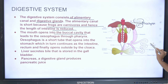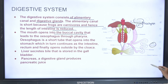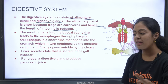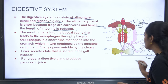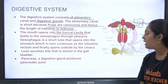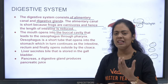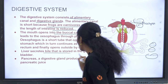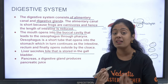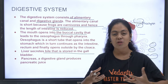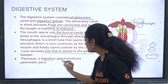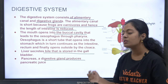The stomach leads into the intestine, the intestine leads into the rectum, and the excretory and reproductive systems all open through the cloaca. The liver secretes bile, which is stored in the gallbladder. Bile helps in emulsification of fat. The pancreas, a digestive gland, produces pancreatic juice.